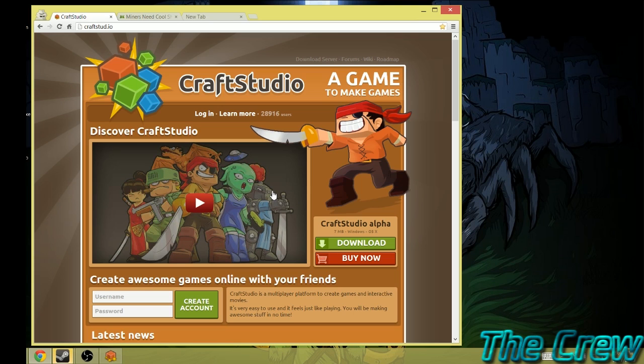Now this is going to be a short one, but it's going to be using a program called Craft Studio, which is a program I discovered a few months ago or so.